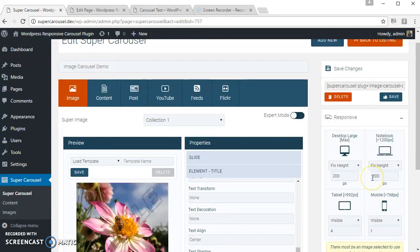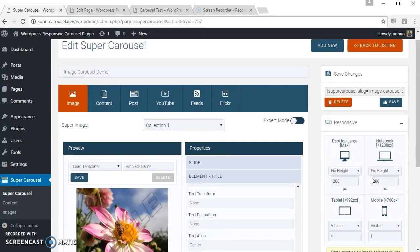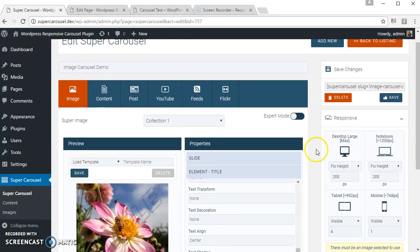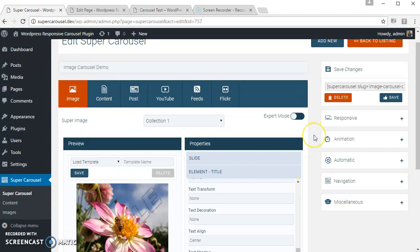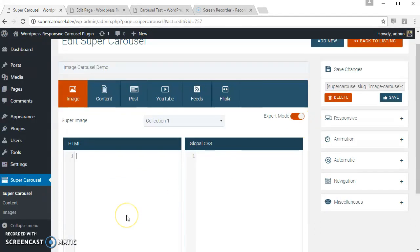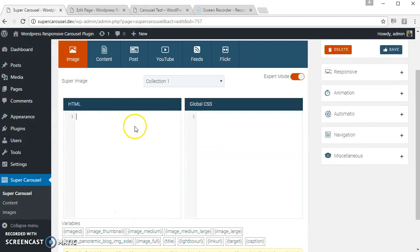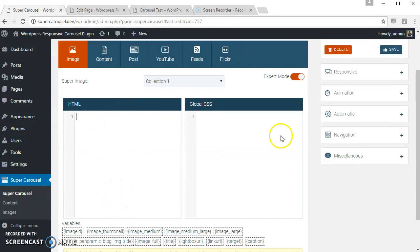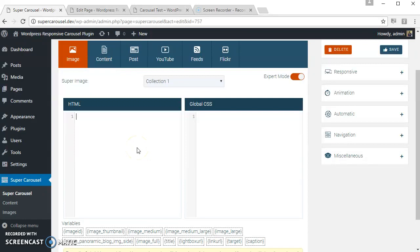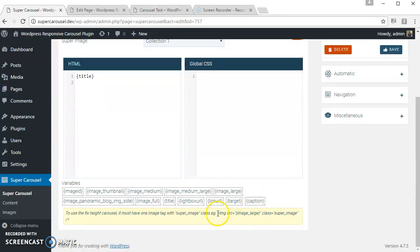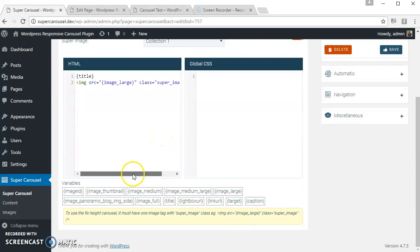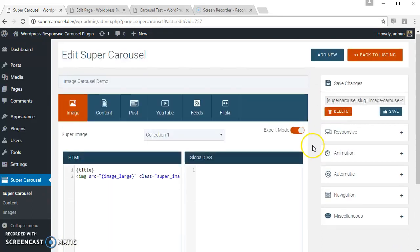If you know a little bit of HTML and CSS, you can use the export mode. To use the export mode, click here. Here you can write your own HTML and related CSS. Let's try something. Let's see how it looks.